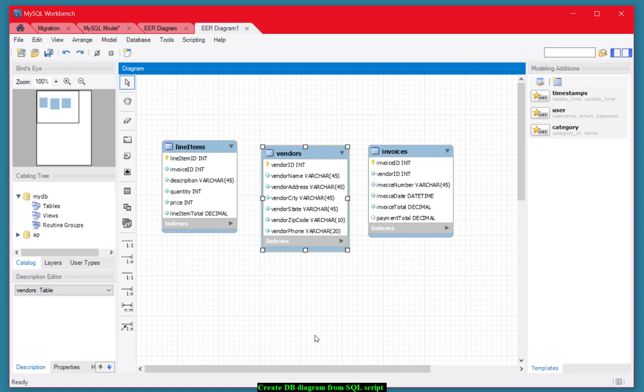And what we want to do is we want to connect the primary keys to their associated foreign keys in the other table. Take a look at the Vendors table. There's a primary key of vendor ID. In the invoices, there's a foreign key of vendor ID. So we want to show that relationship. Now that would be a one-to-many relationship. One vendor could have many invoices, right?